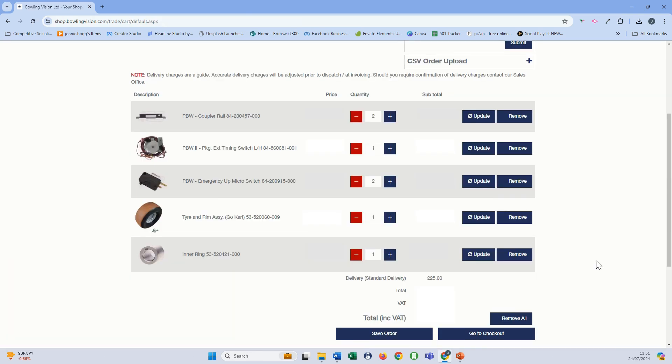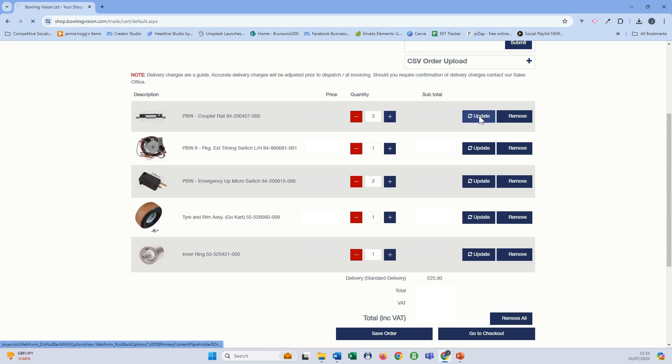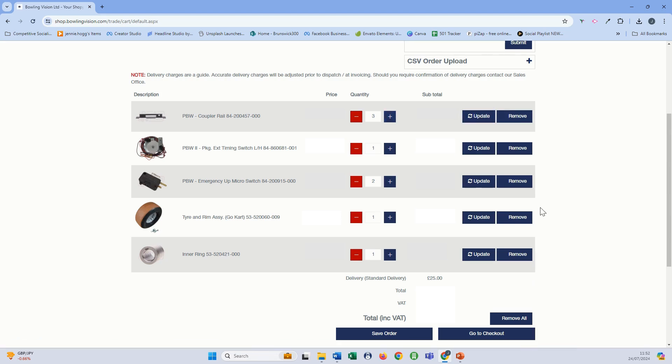From here you can increase the amount of items or decrease the amount of items you would like. Just use plus or minus and use the update. Or you could even remove an item if it's no longer required.